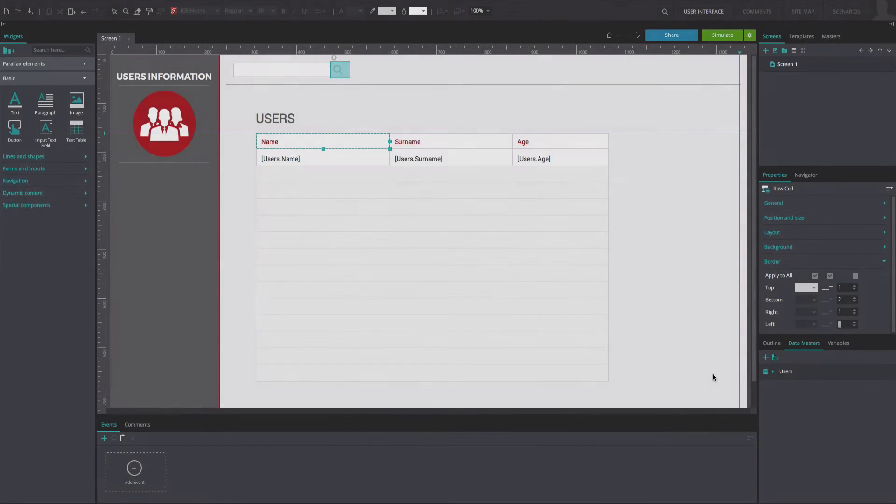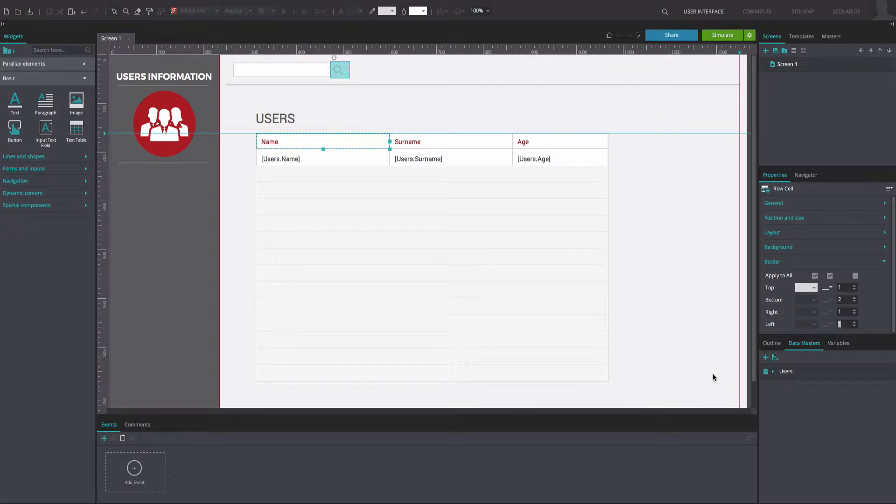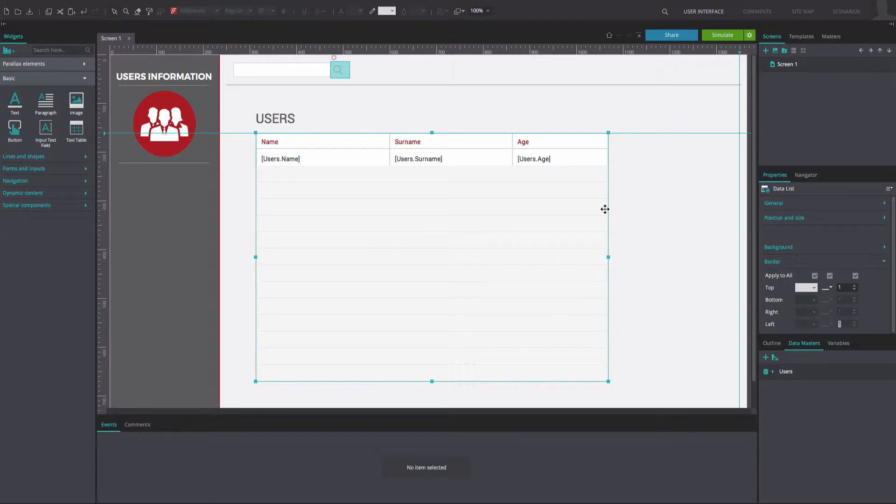To reproduce our example, open a web prototype that already contains a data list with three fields: name, surname, and age.